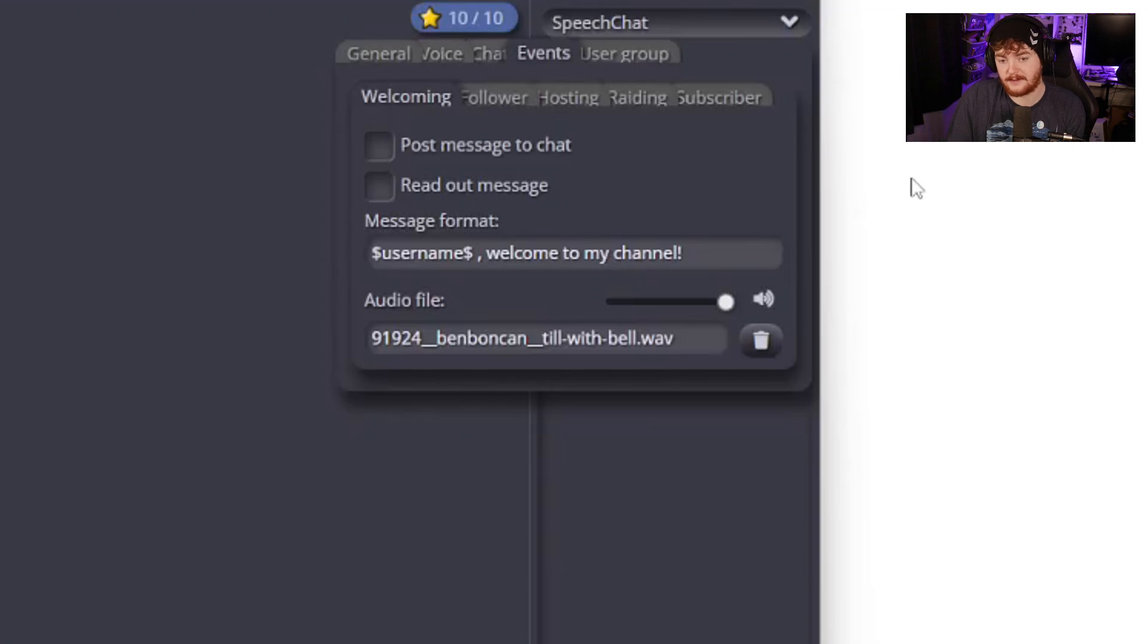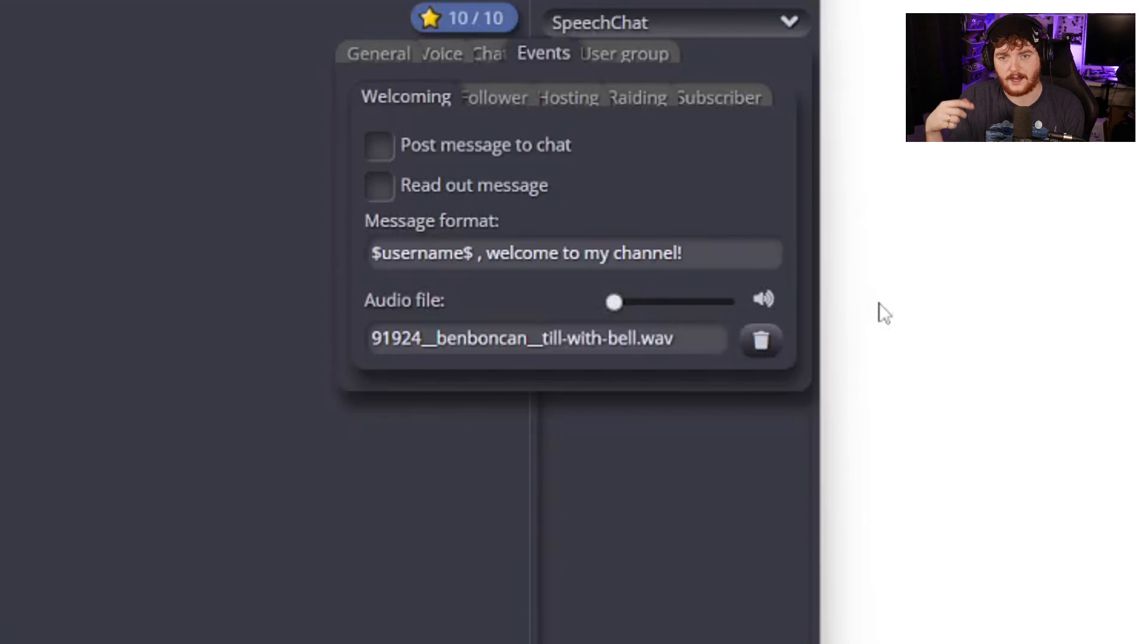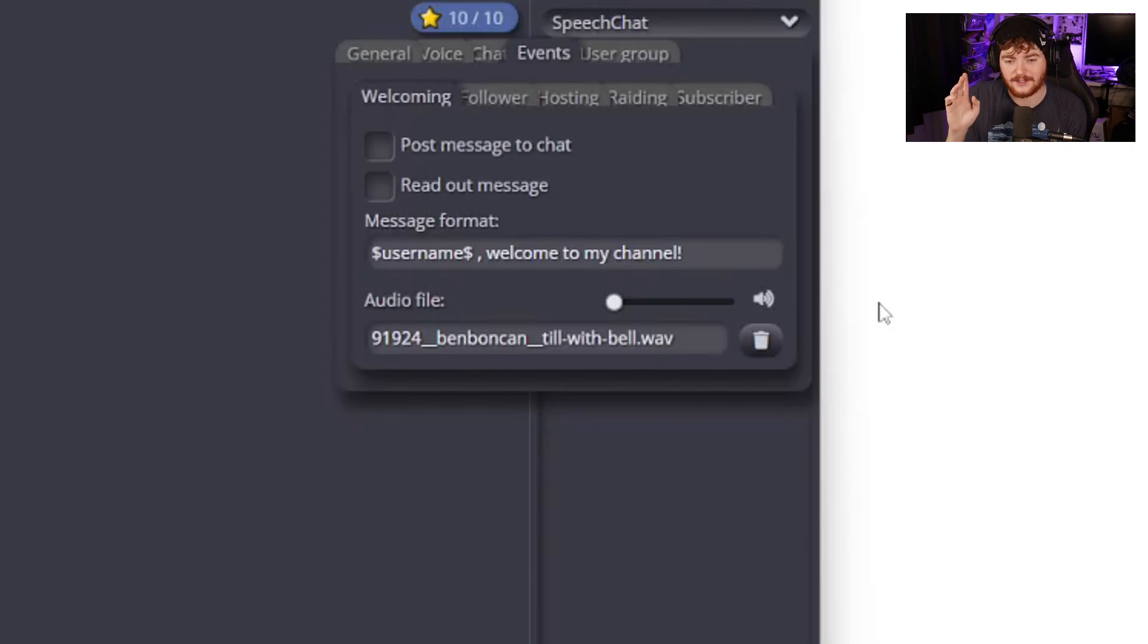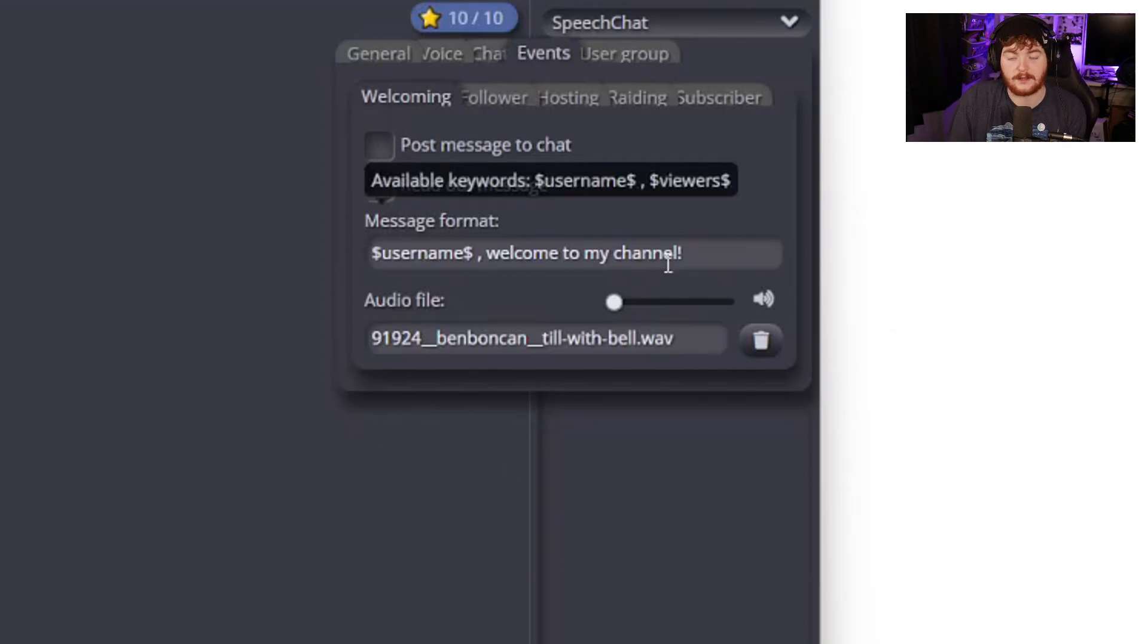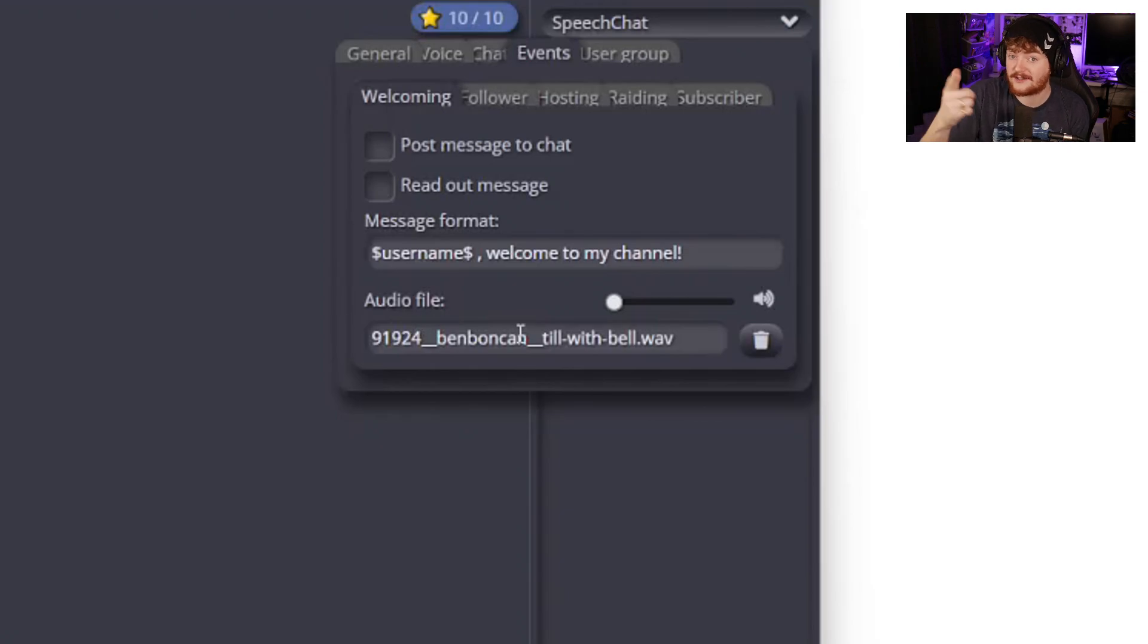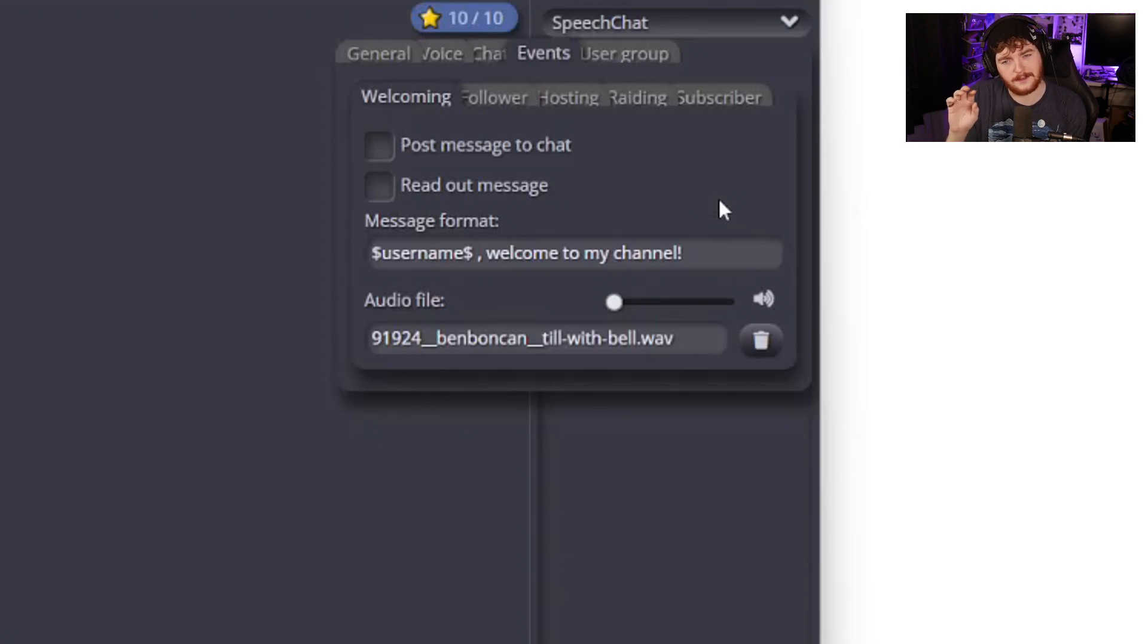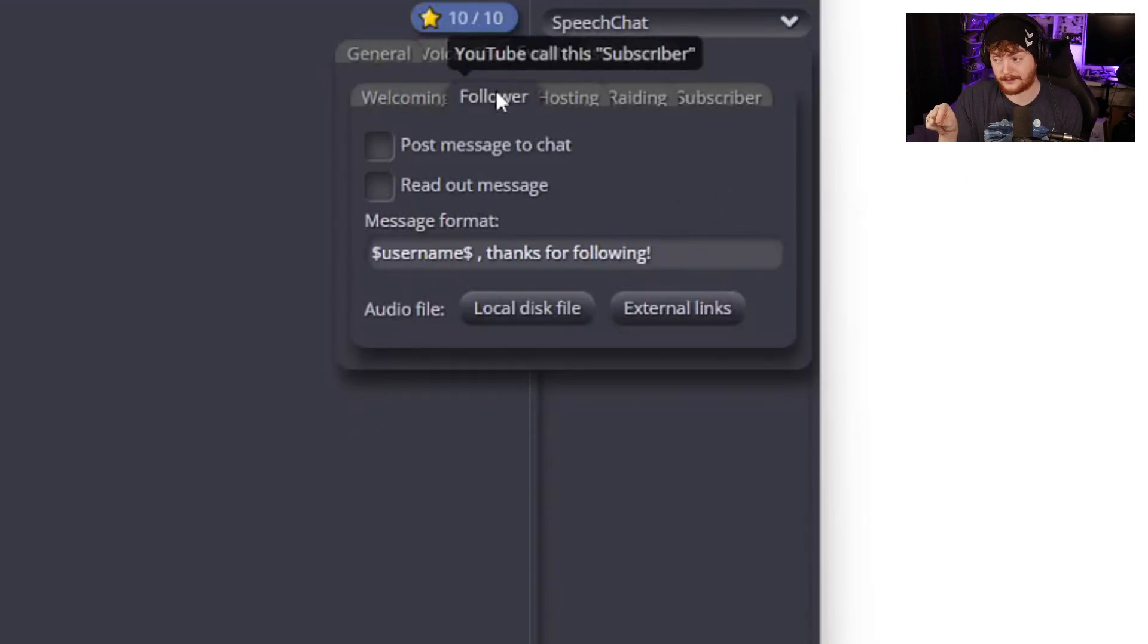We also have events here so this is depending on what platform you're using. Welcoming someone that comes to the chat - now I don't have this on, I normally have this on volume zero because I don't want to be notified just because somebody's in the chat. I more want to be notified when they chat. If they're just lurking I don't want to bother them. You can have this be read out, you can have them welcomed just as they turn up to the stream, and for this thing you can actually set an audio file.